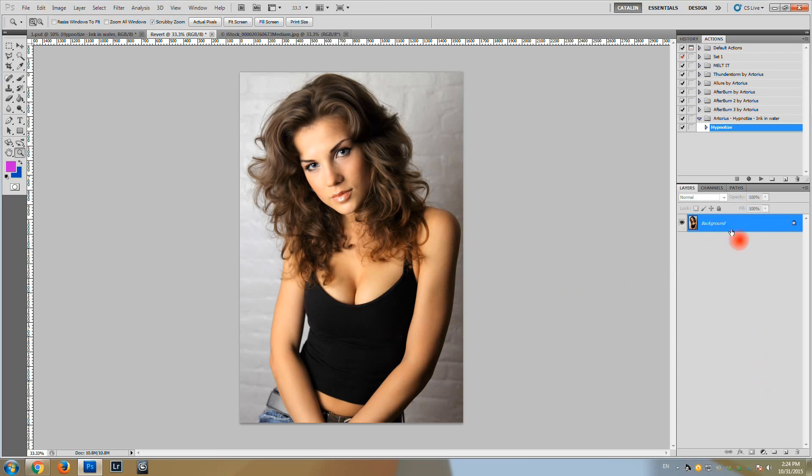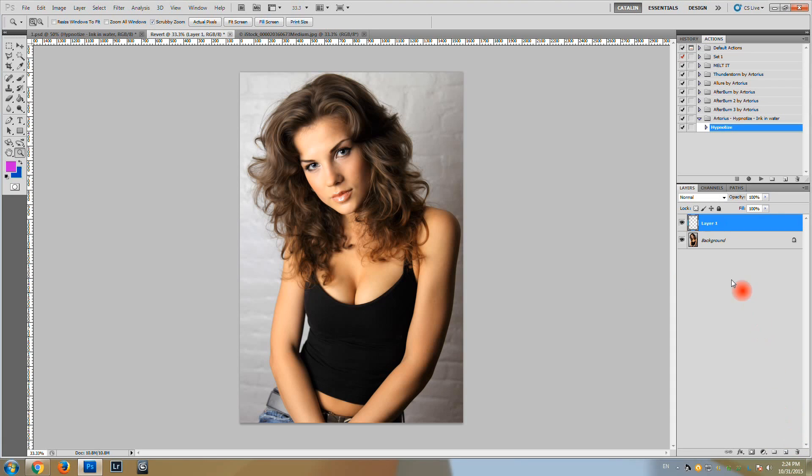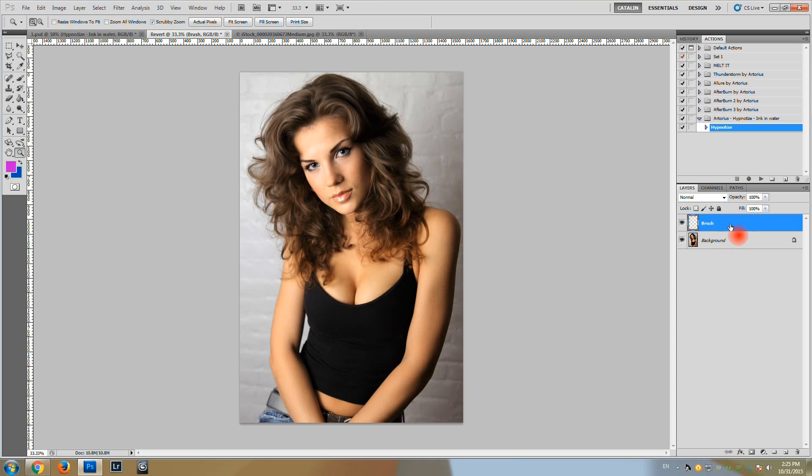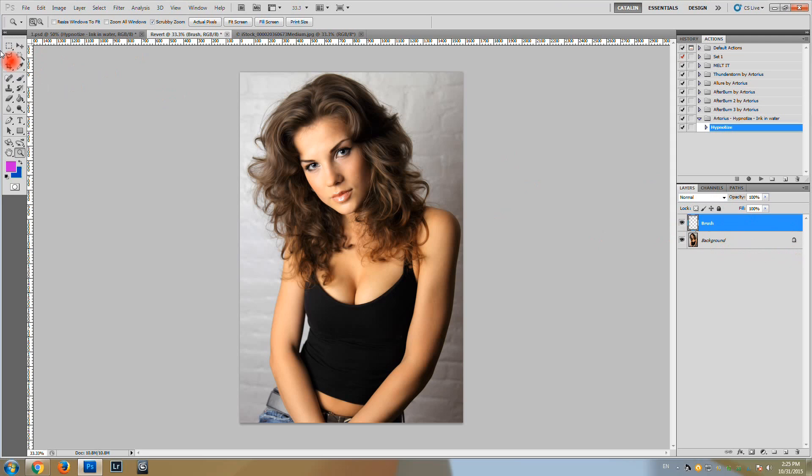On this image in Photoshop we notice we have a locked background layer which contains the image. Above this layer I'm going to create another layer. Create a new layer. Name it brush with a capital B. Remember that capital B is important. The action uses this layer.